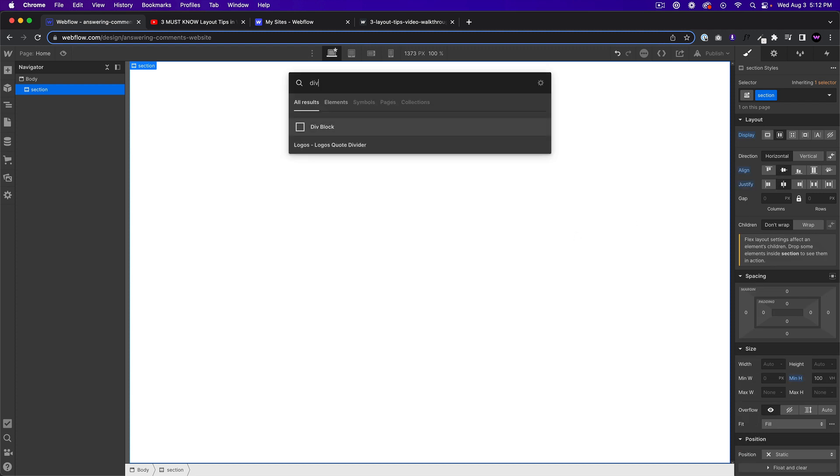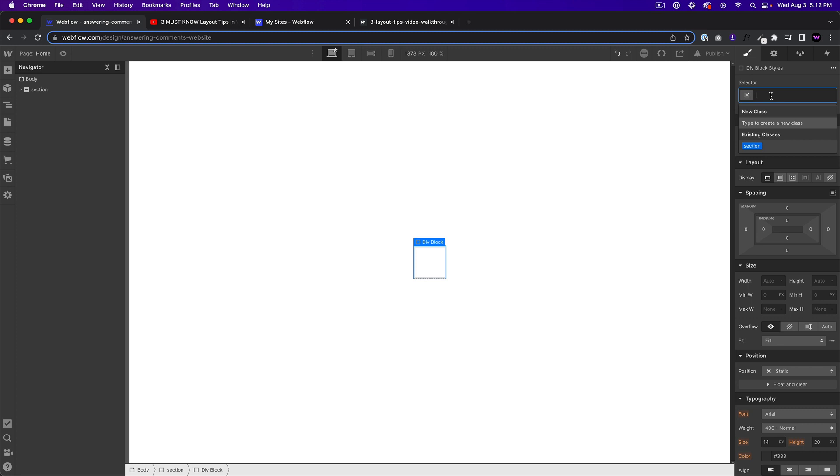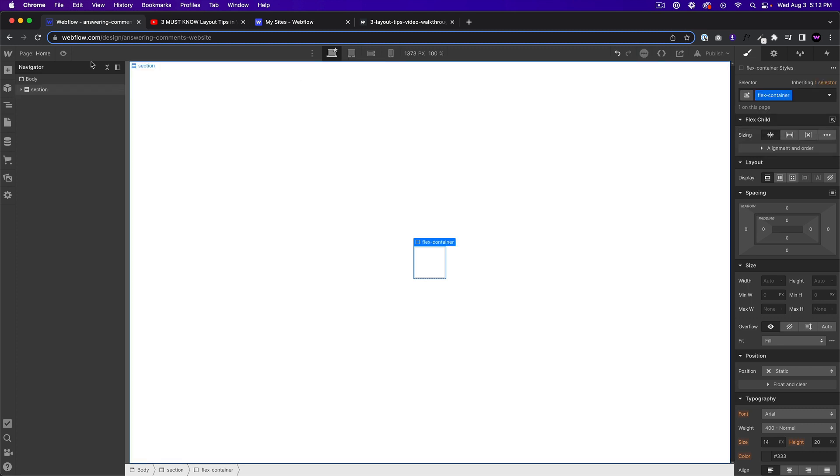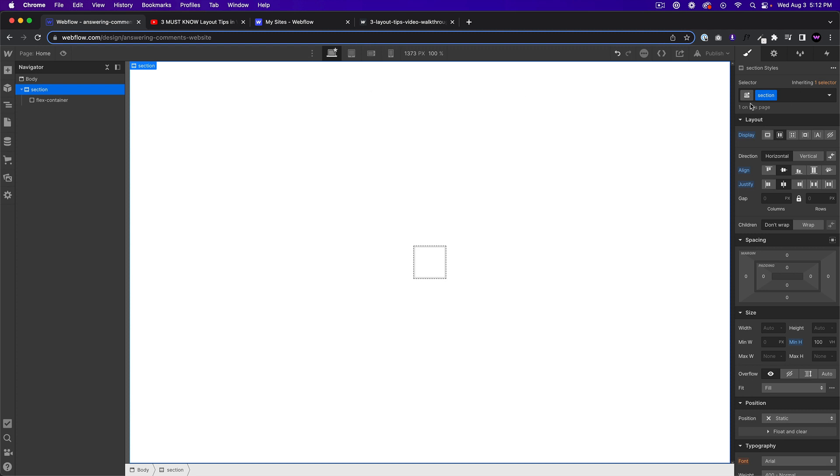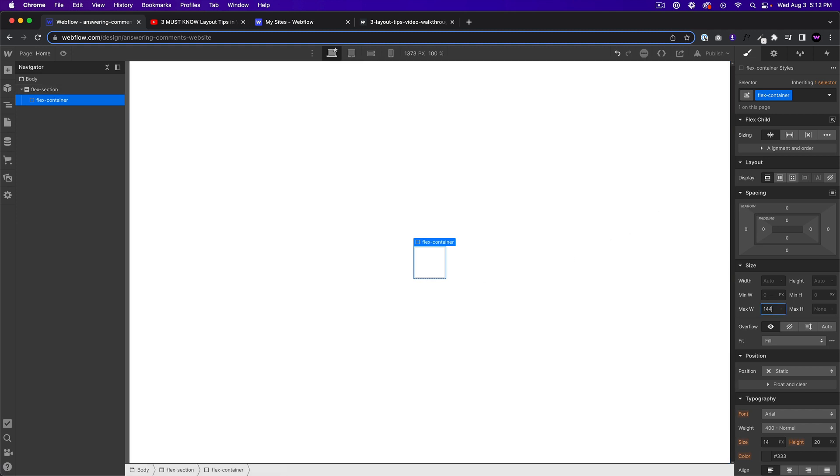And we'll add a div block. We'll call this flex container. And we'll just do flex section. So we have the flex container and I'll go ahead and give it a max width of 1440 and we'll make it a hundred percent.